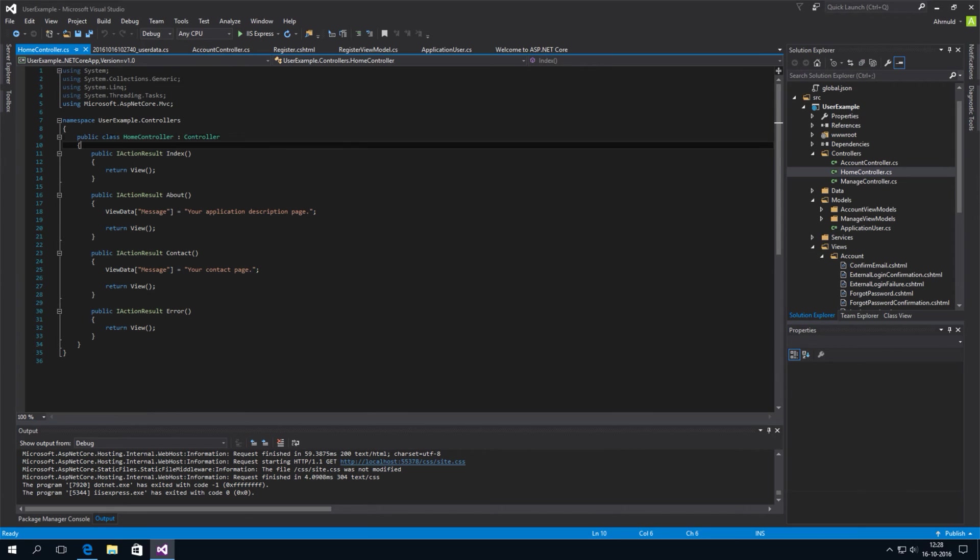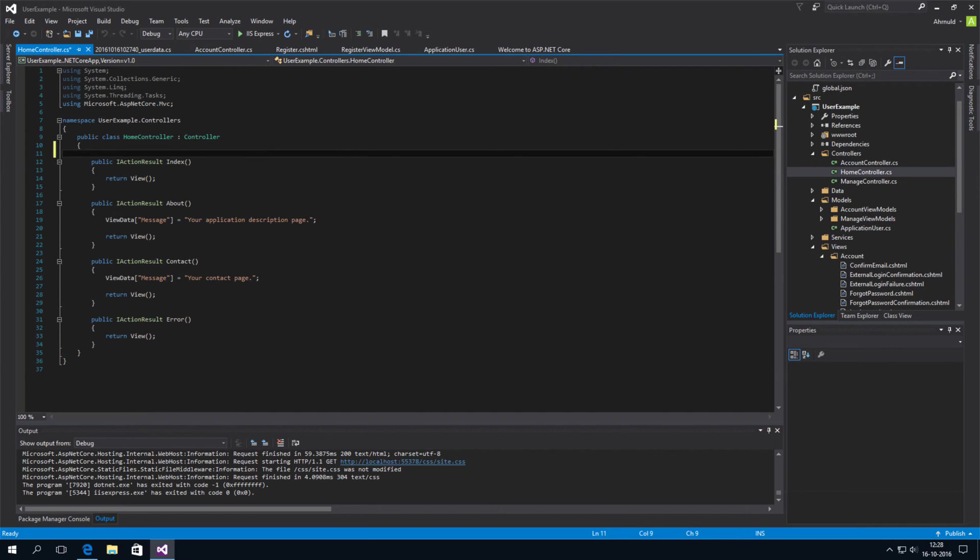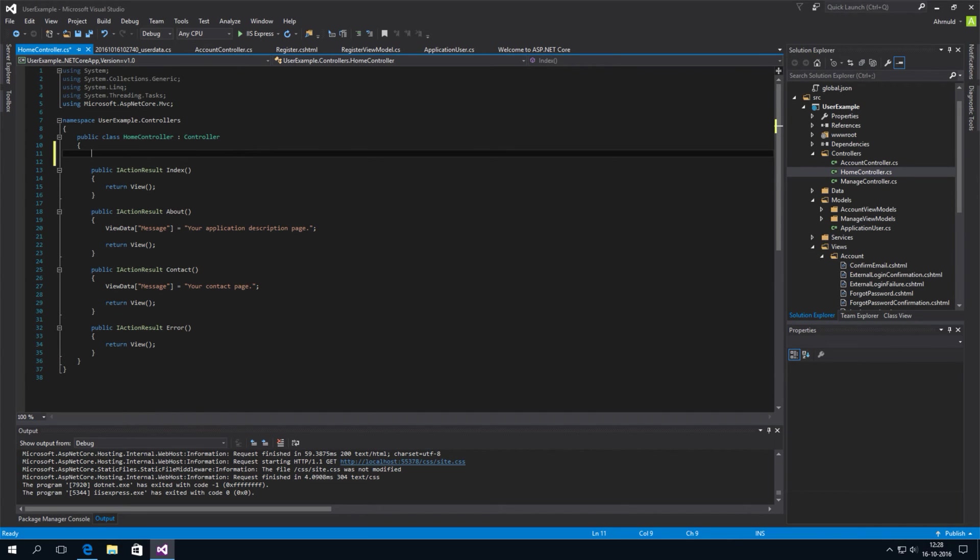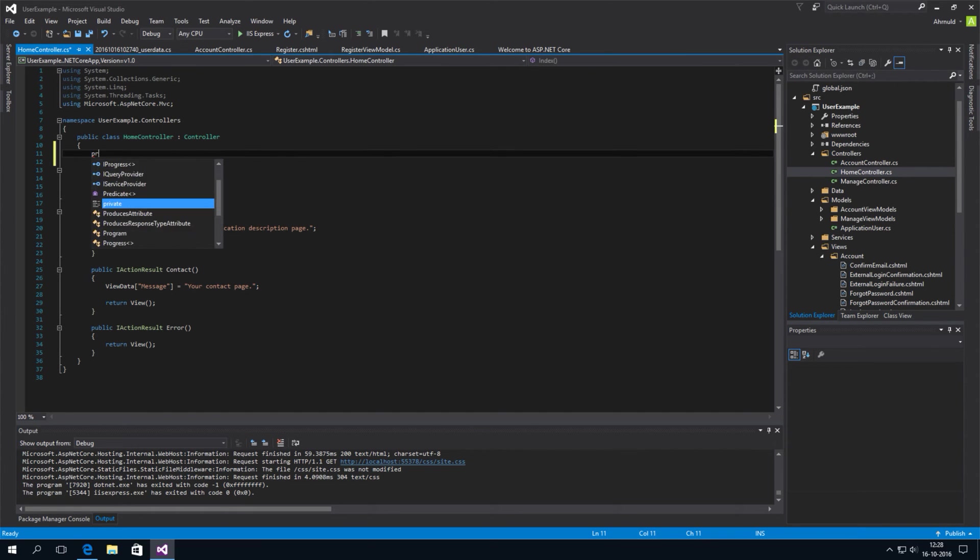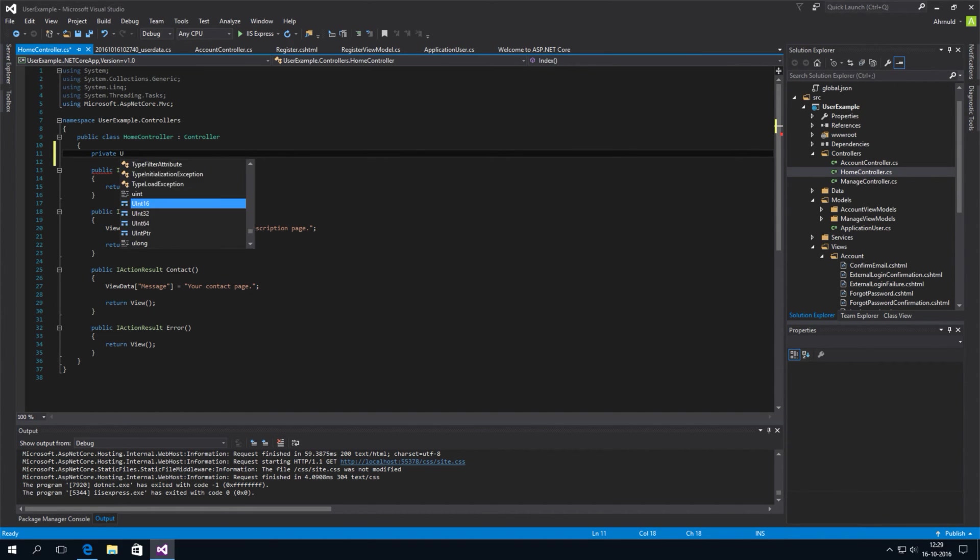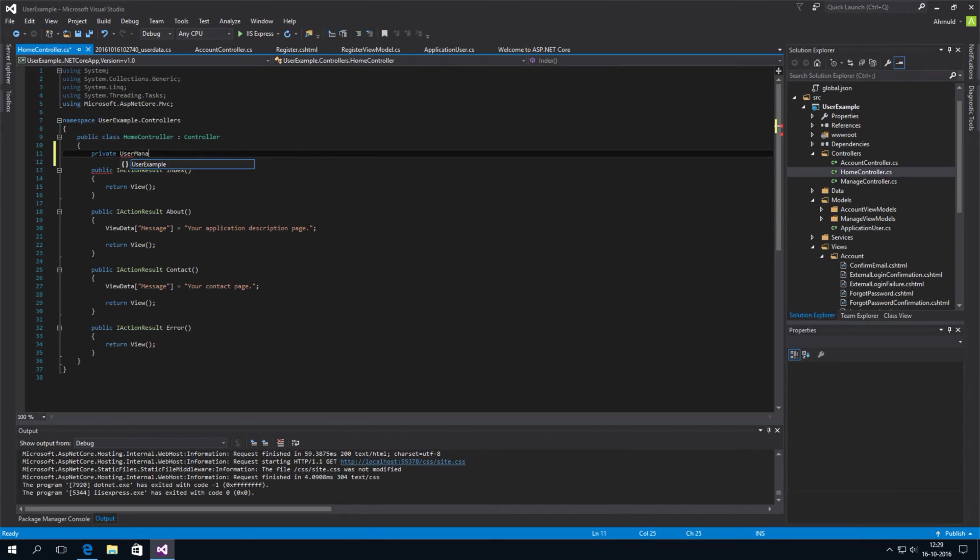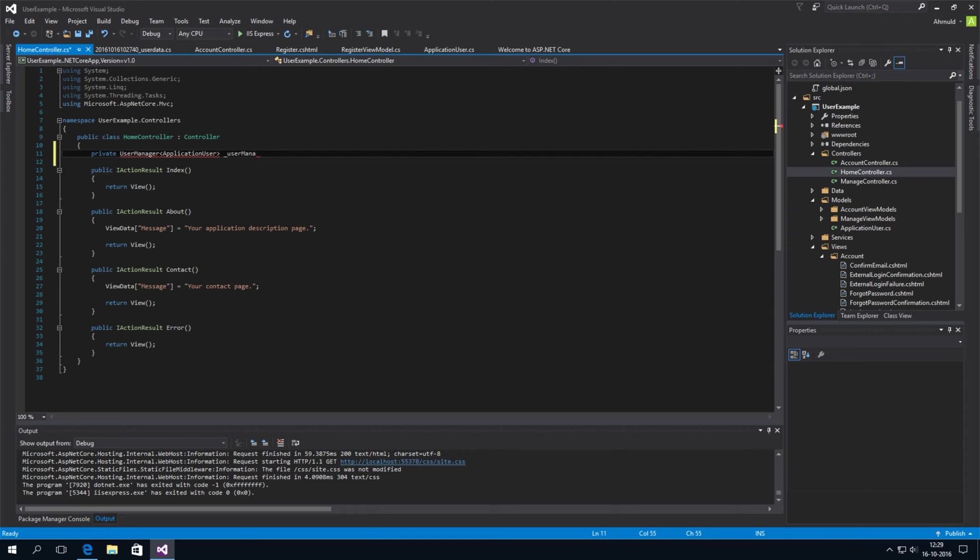So, what we need to do is this. Through the magic of dependency injection. We can first create a private variable of the type user manager application user.